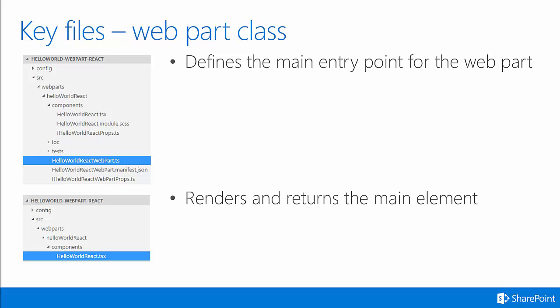In the bottom screenshot, you can see the HelloWorldReact.tsx file is selected. This is the main React component that has been wired up by default with the Yeoman generator. This component renders and returns the main element that is displayed inside of the web part when it is rendered to the screen.